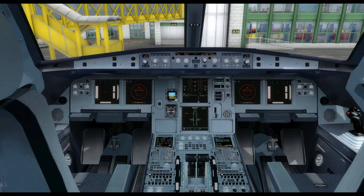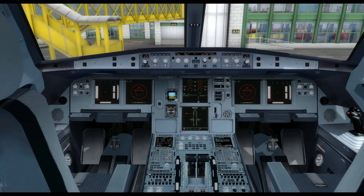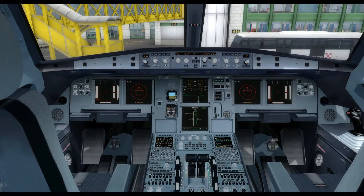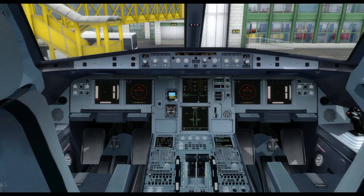In the last video we were looking at the A320, and particularly at the normal procedures — how to operate the aircraft in an ordinary flight. We were doing Bristol to Dubrovnik and we got up to the cruise. We'll be carrying on — not that particular flight — but I'll be showing you the next phases in an ordinary flight in the Airbus: the descent preparation, the descent itself, the approach and landing, and right through to shutting down and securing the aircraft.